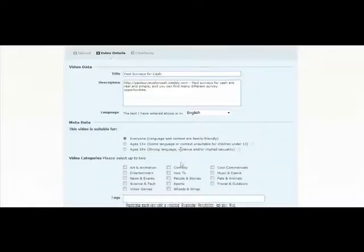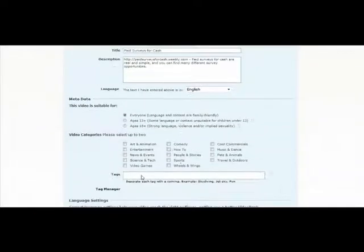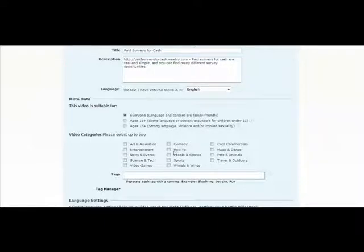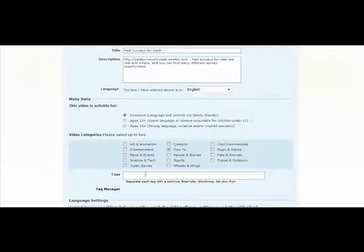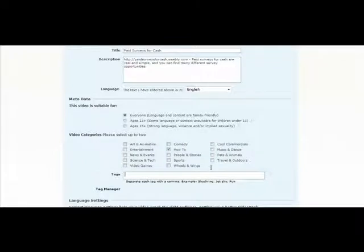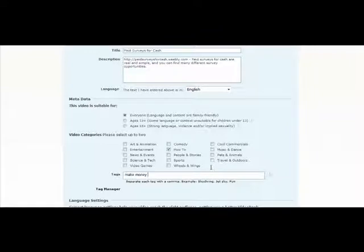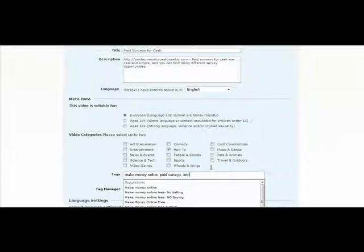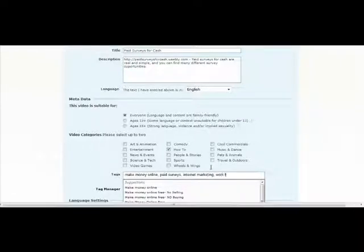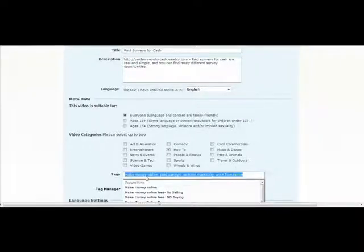And then the tags right here, they're going to ask for tags down here and a category. These kind of categories, depending on what product you're trying to promote, would tend to fall under the how-to section. And this would be made for everyone. And then your tags would be just keywords related to what you're offering again. So make money online, paid surveys, internet marketing, work from home. So that's what this market's targeting.